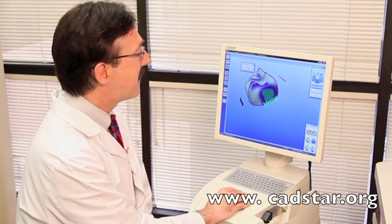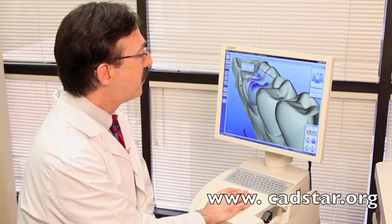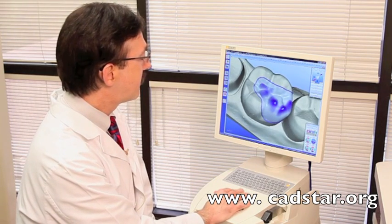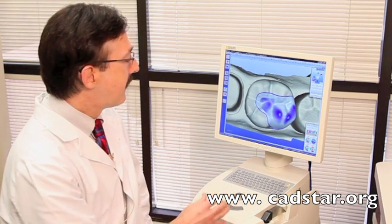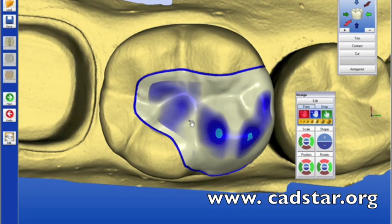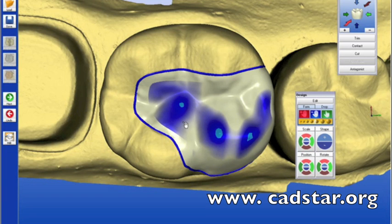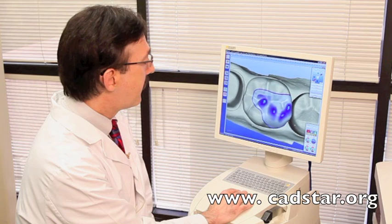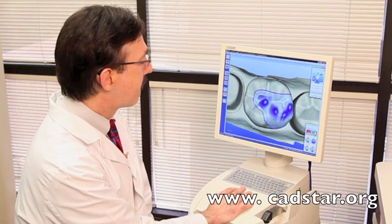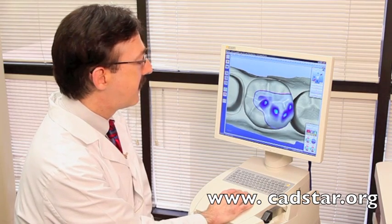Once we have that established, we'll go back and finalize our occlusal contact points. Using the same form tool, which we call our virtual wax spatula, I can add some more contacts. I'm going to go light blue on the mesial marginal ridge — light blue. I can broaden these contacts.